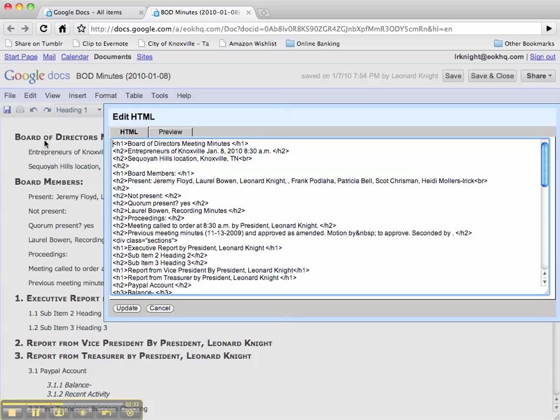Like if you notice in our document back here, these first two h1 types are not numbered but executive report is numbered.